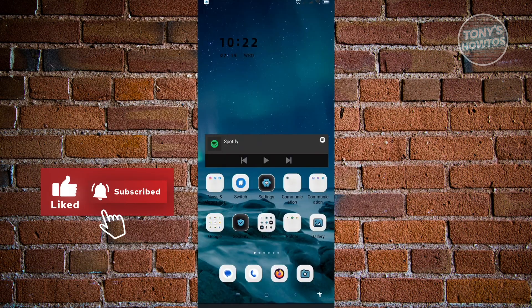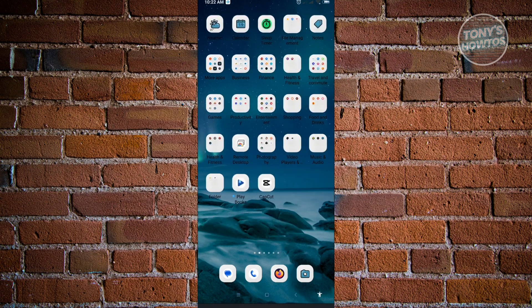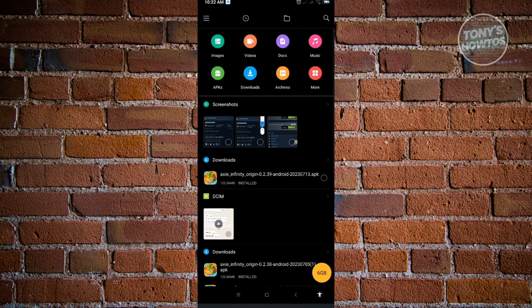The next thing we can do is delete backups we no longer need. First, go to your file manager and open it up. Then click on the folder icon at the top of your screen.